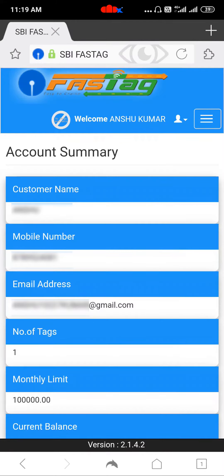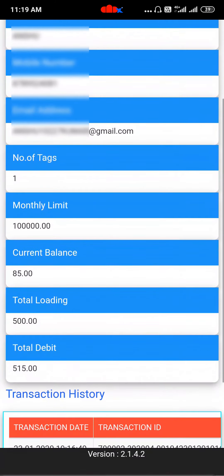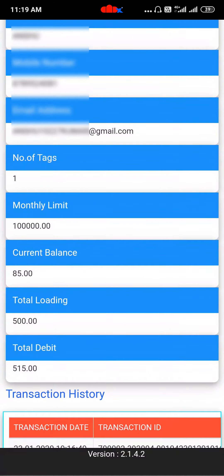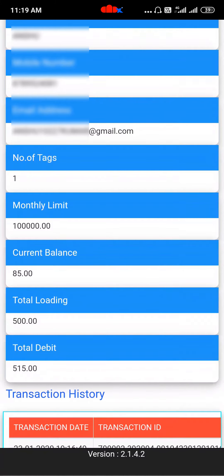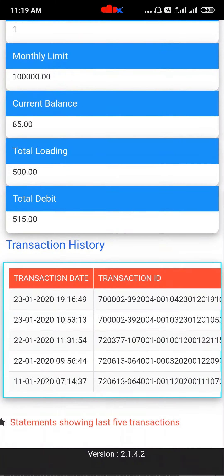Now you can see all your details: customer name, mobile number, email address, number of tag, monthly limit, current balance, total loading, total debit and 5 previous transactions.